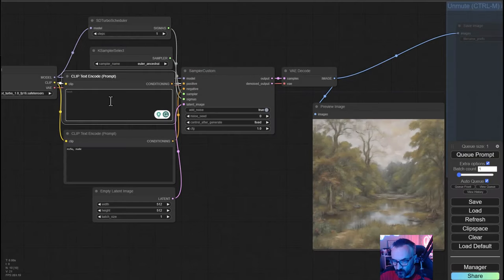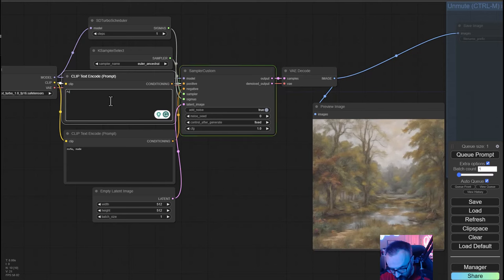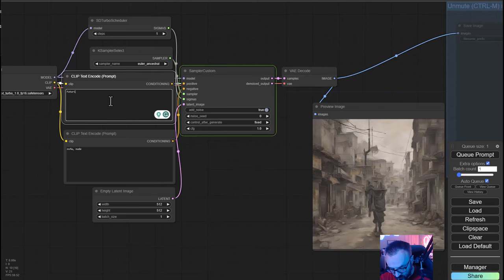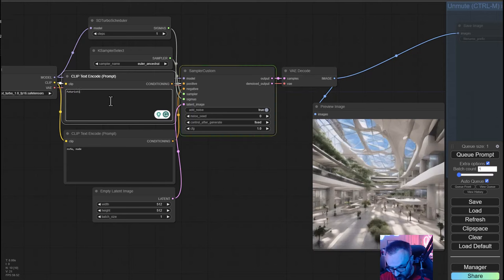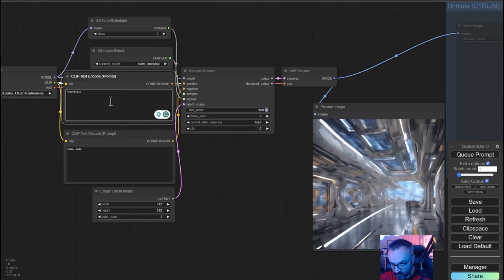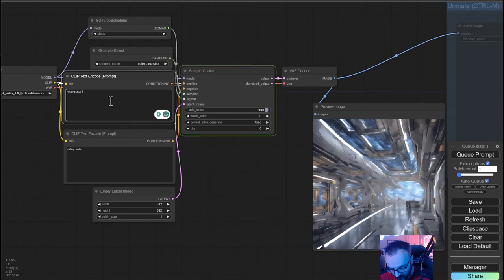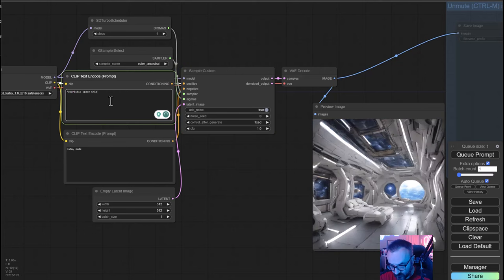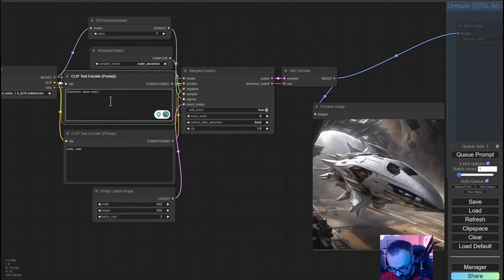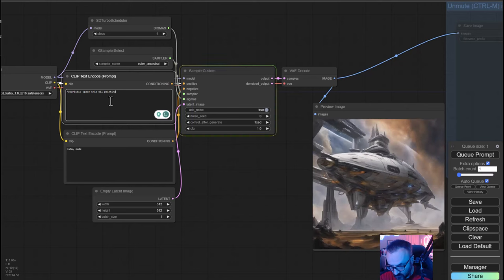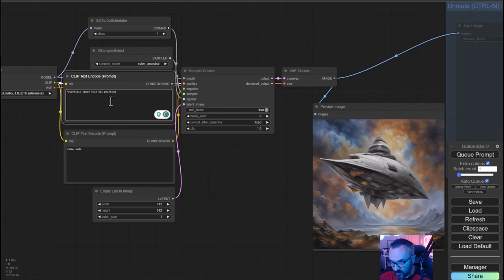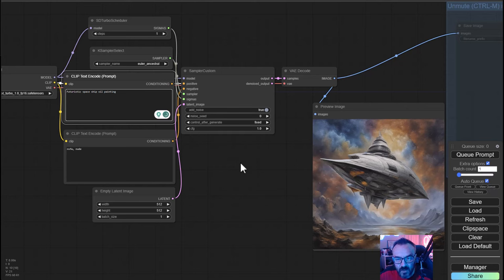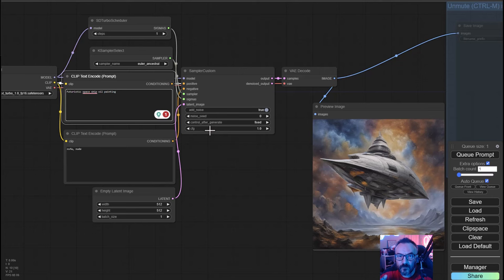Let's see how fast it can render right now. We're going to do futuristic spaceship while painting. Did you notice how fast it is as I'm typing?